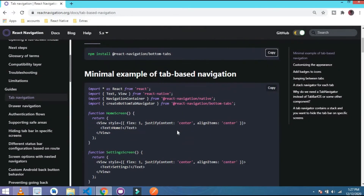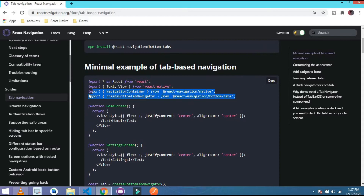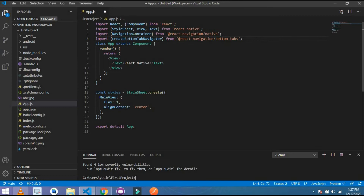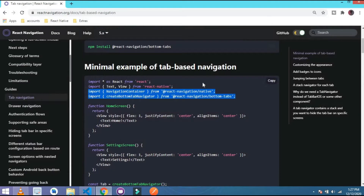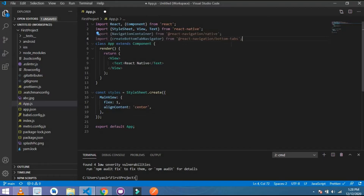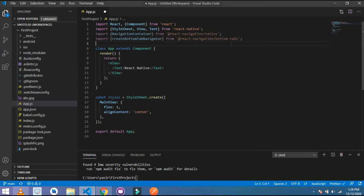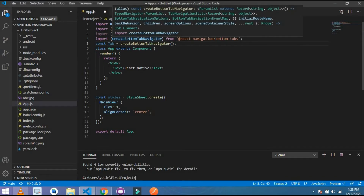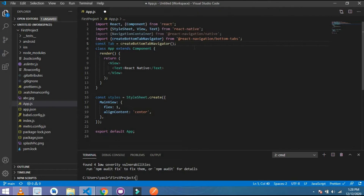Simply go to Chrome, copy these two import lines from here and paste them here. After that simply copy this line and paste it here. This creates the object of the native bottom tab navigator.